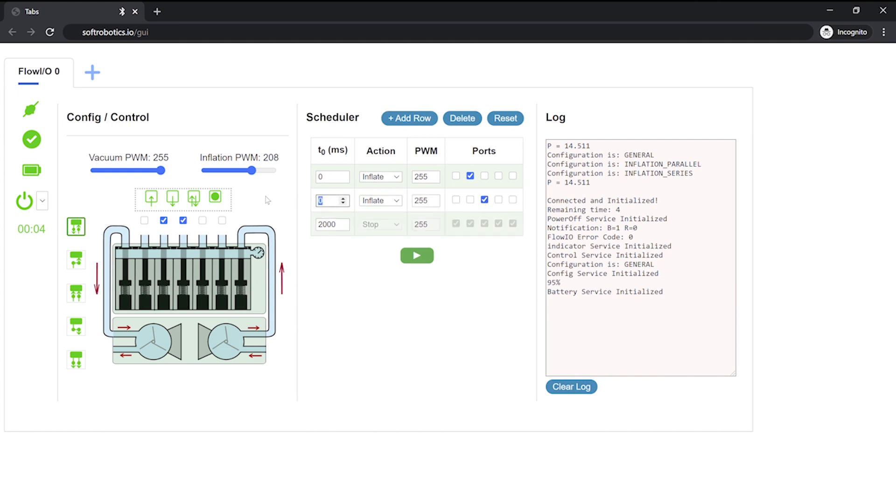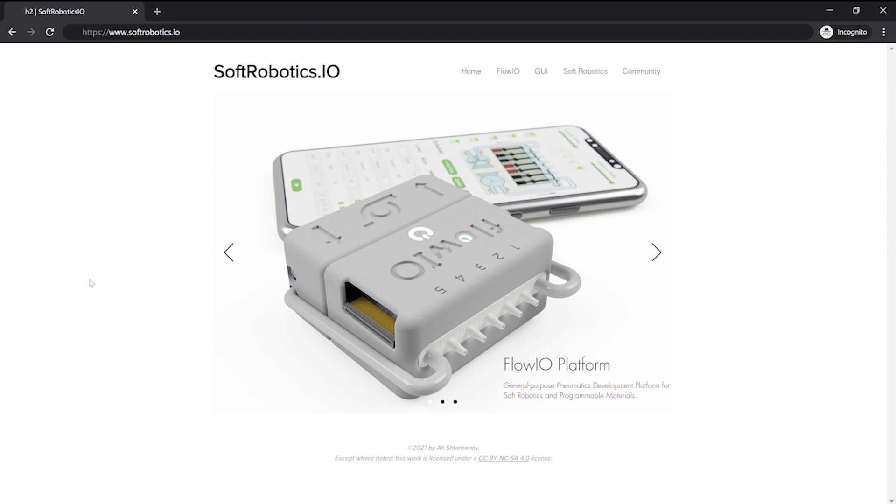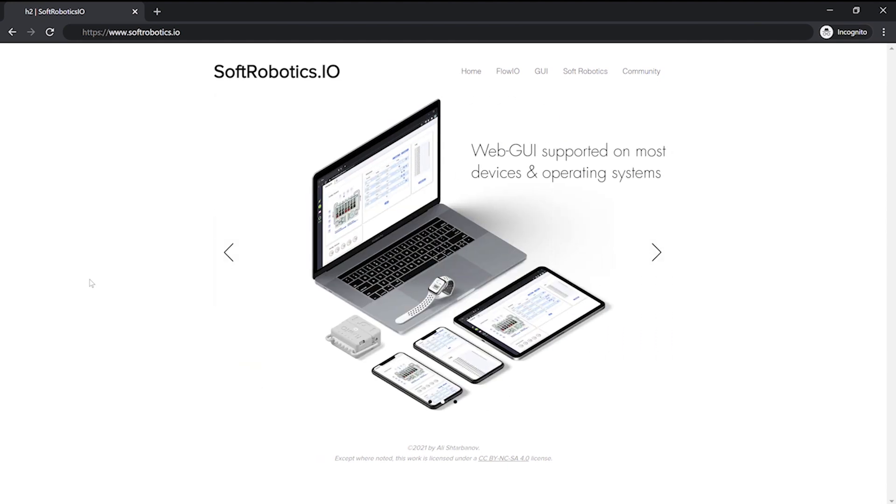To launch the graphical interface, users simply need to visit softrobotics.io with their Google Chrome web browser and click on GUI.